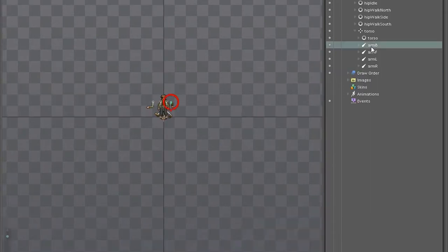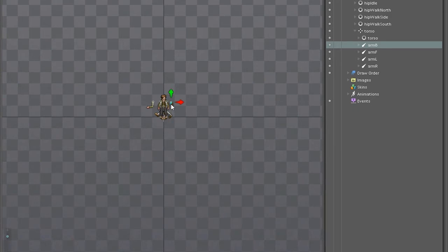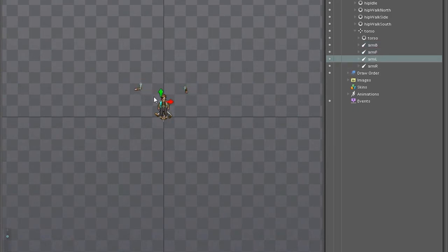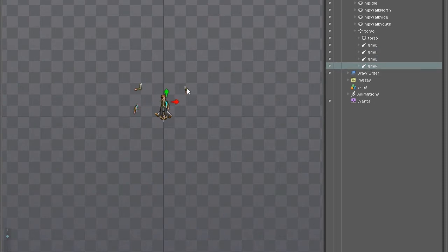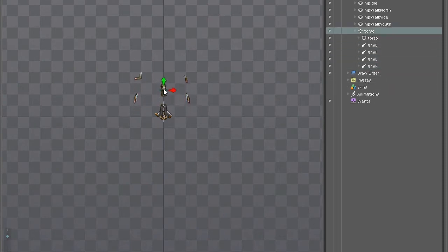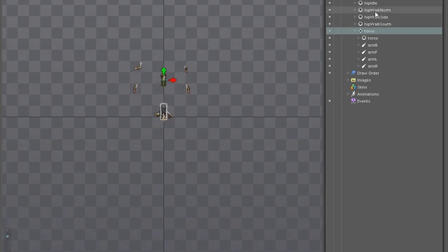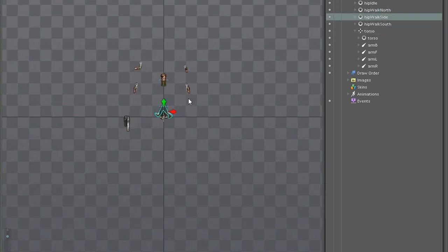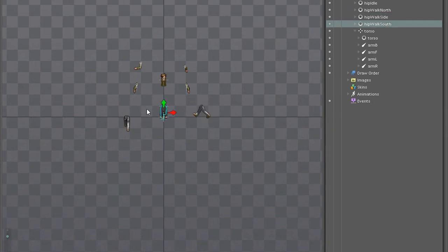Using Spine instead, we can actually separate the character out into individual parts. So we can separate out the arms, the legs, have a different piece for the torso and the head, things like that. That way we can attach these to bones and then move them about, rotate them and scale them.